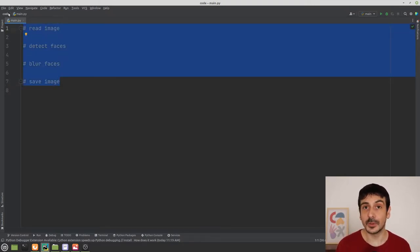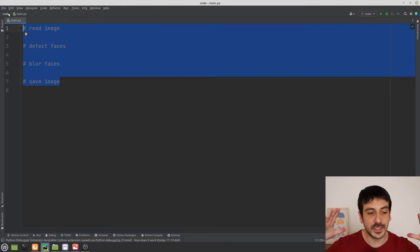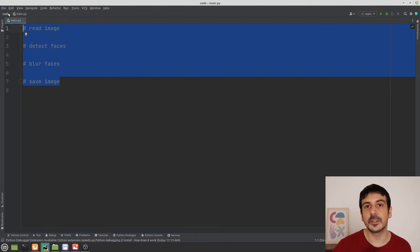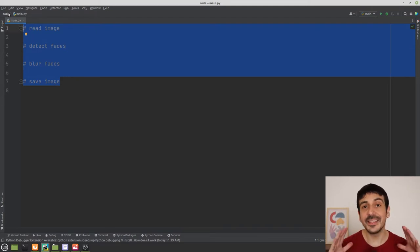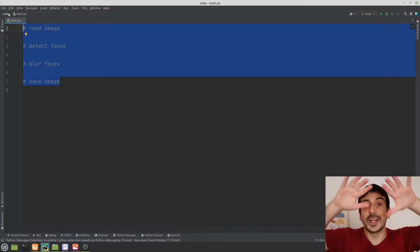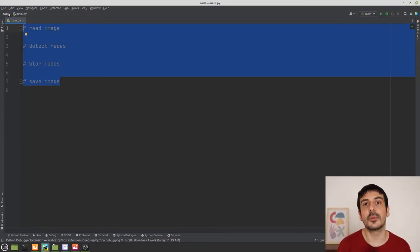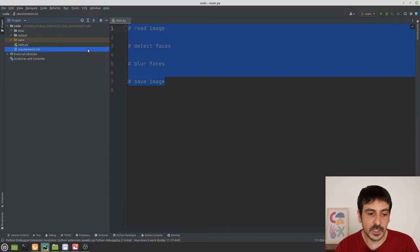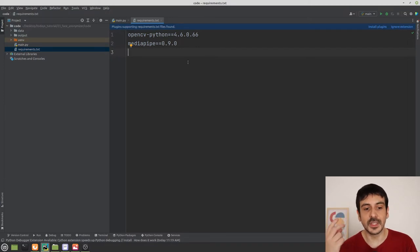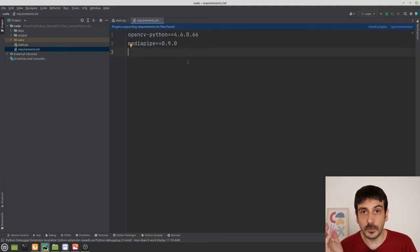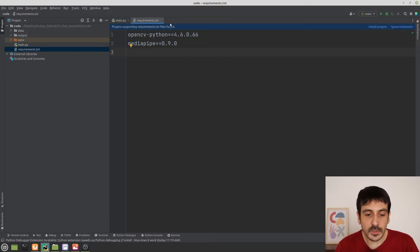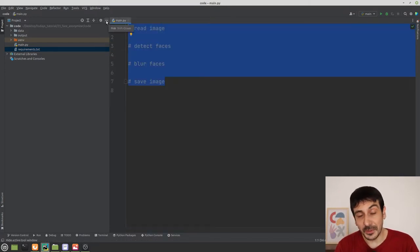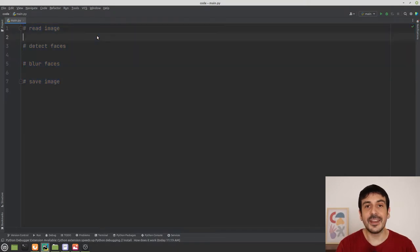The first thing we are going to do is to set up this process for an individual image — this face anonymizer pipeline for only one individual image. At the end of this tutorial, I'm going to show you how to apply the same process to an entire video or to a webcam. We are going to use only two libraries: OpenCV and MediaPipe. We are going to use the MediaPipe Face Detector in order to detect all the faces in our image. Please remember to install these dependencies before starting.